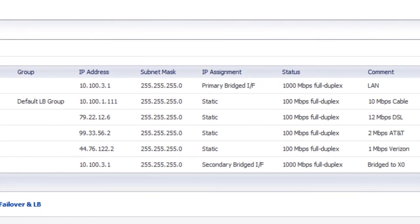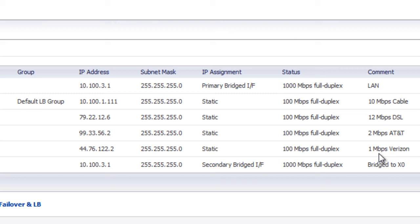For the demonstration, we're in our SonicWall firewall and we have four different WAN connections. We've got a 10, a 12, a 2, and a 1 megabit WAN connections from different providers.